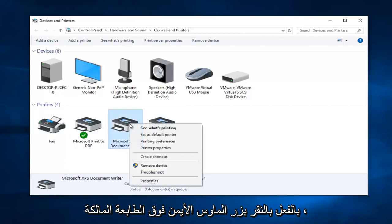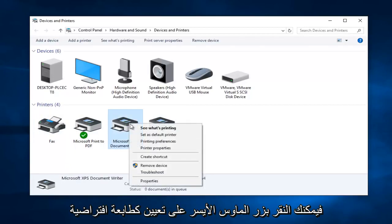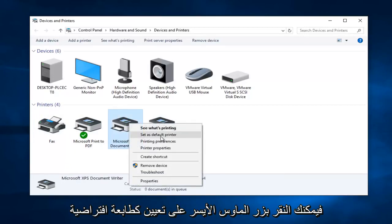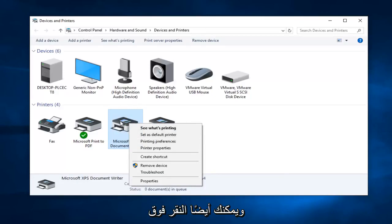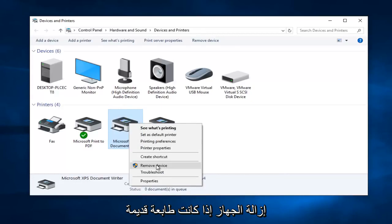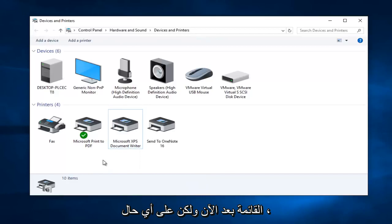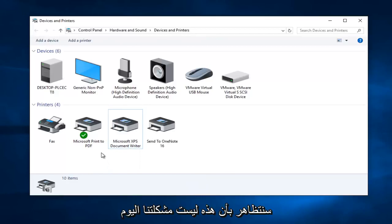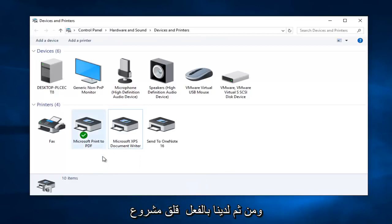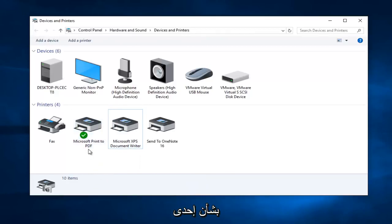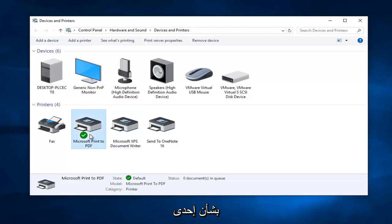You might just have to change your default printer, and you can also delete old printers here. If you right-click on a printer you can left-click on "Set as default printer" to set it as default, or left-click on "Remove device" if it's an old printer you no longer need populating this list.